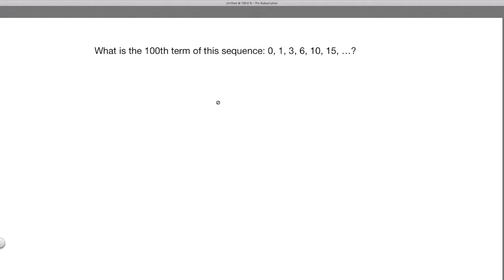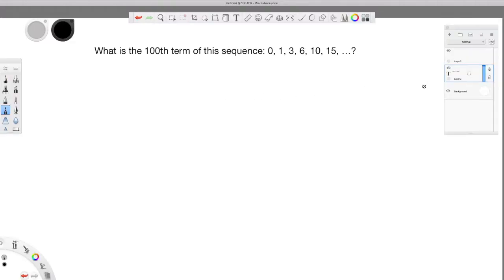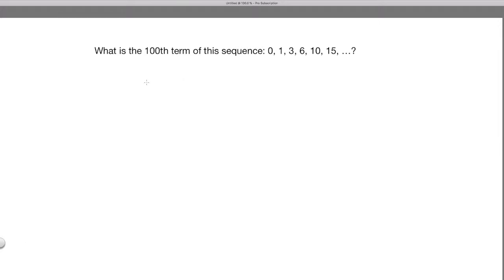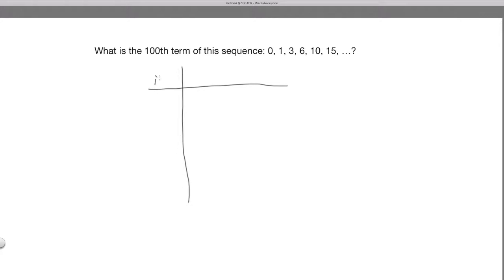For that, I'll make a table with three columns. The first column will be the index of the terms — it records which term we're at in the sequence: 1st term, 2nd term, 3rd term, 4th term, 5th term, 6th term, and so on.